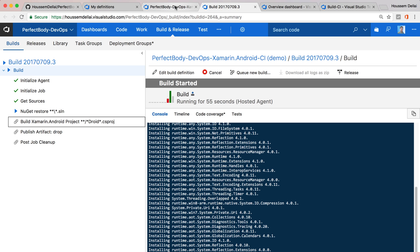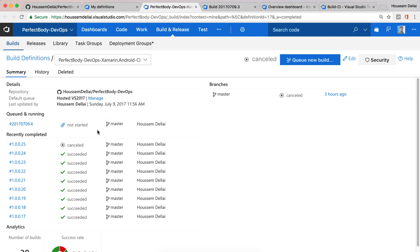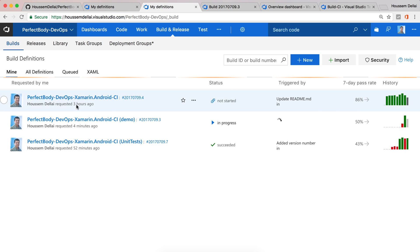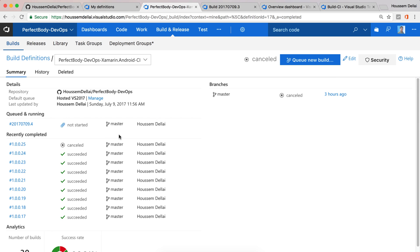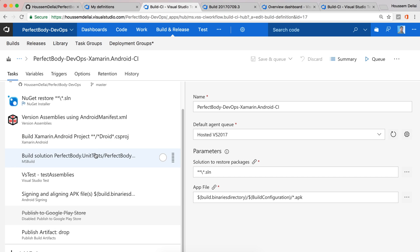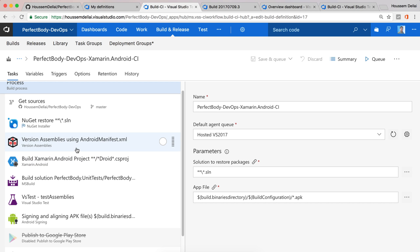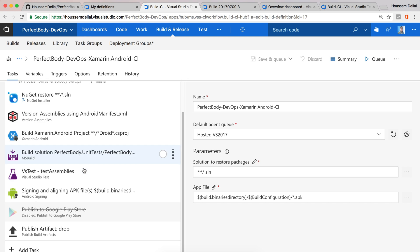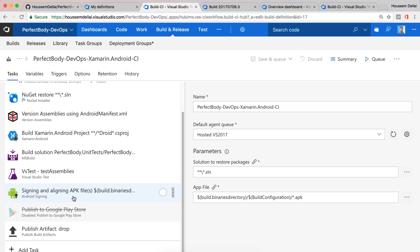So this was a very simple CI pipeline. But join me for future videos where we take a look at some more advanced CI pipelines — for example, one that contains more tasks for changing the Android APK version, or for signing the APK, and even publishing the APK automatically to the Android Play Store.